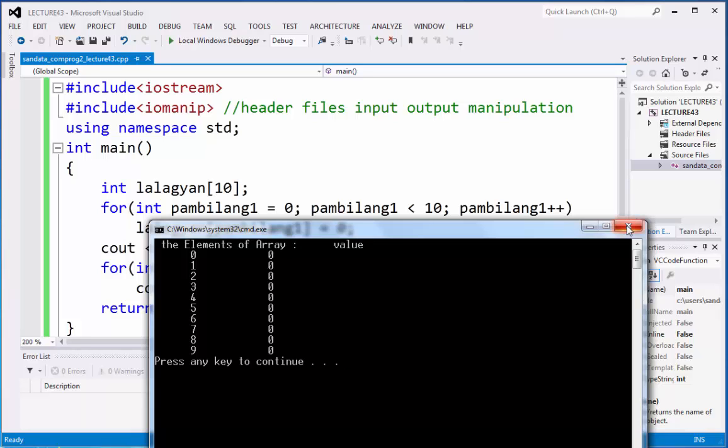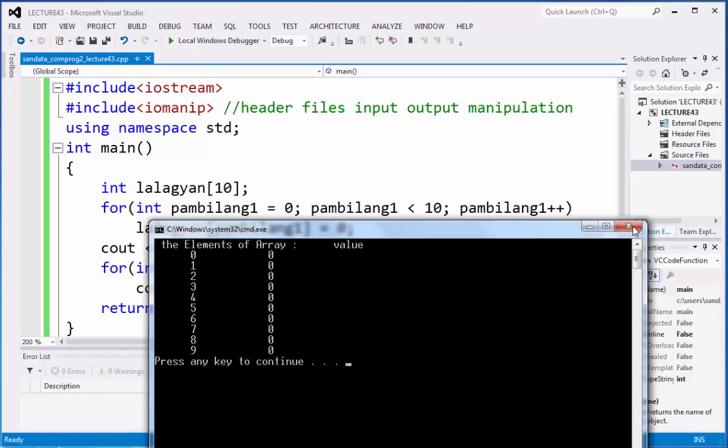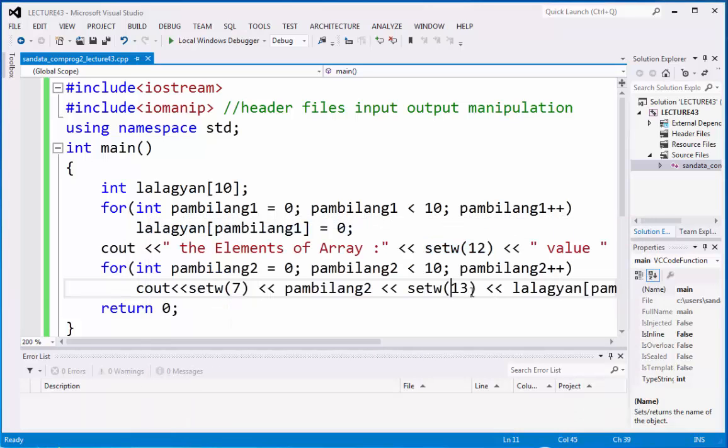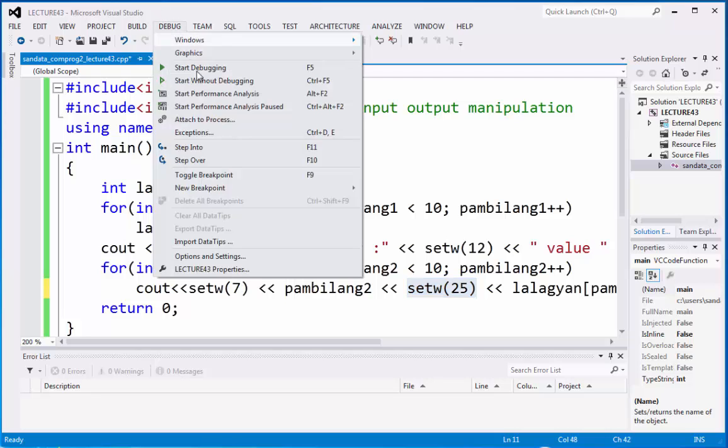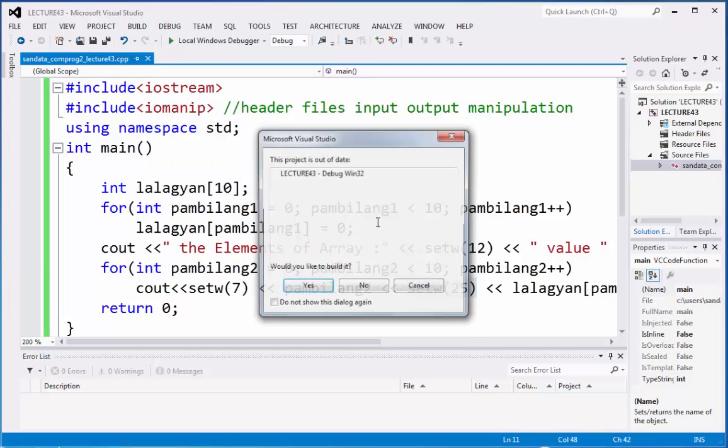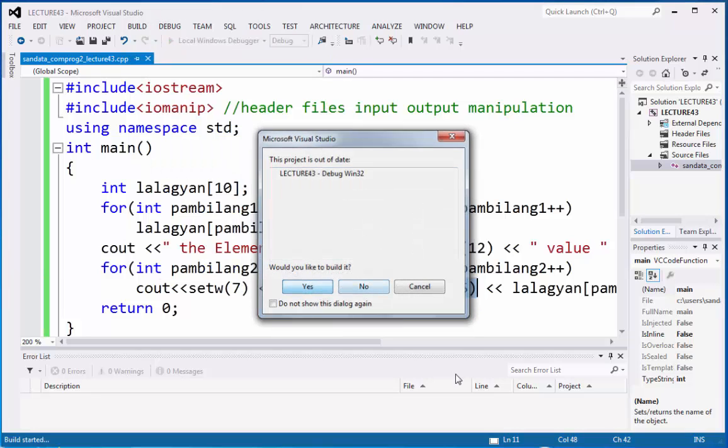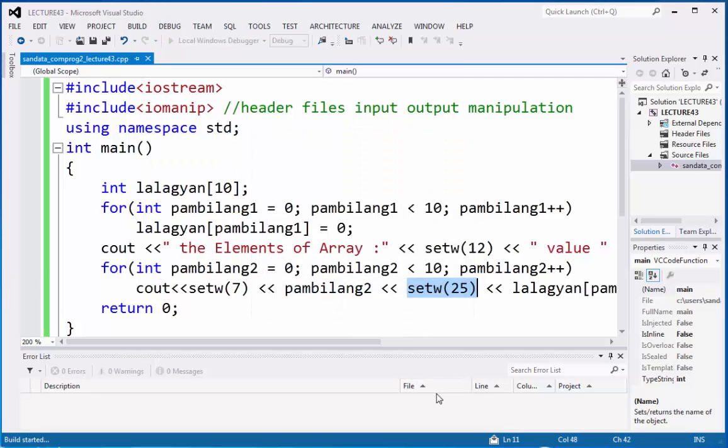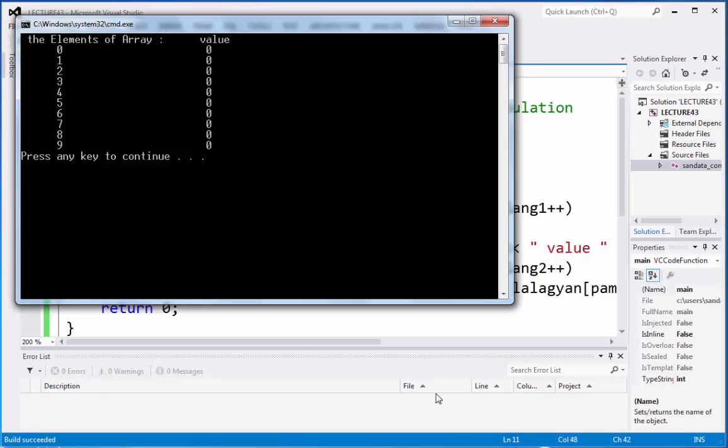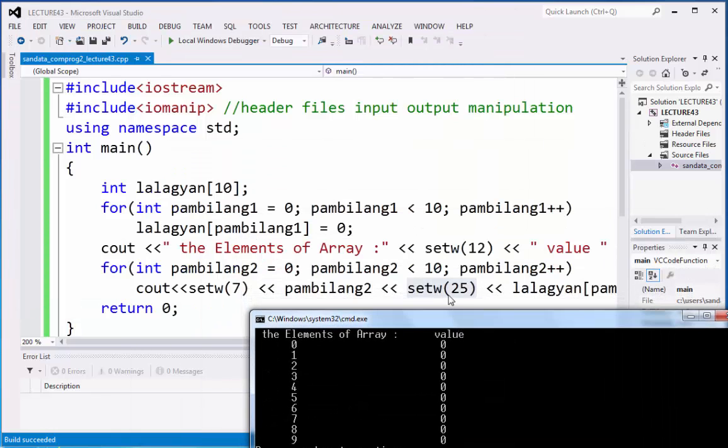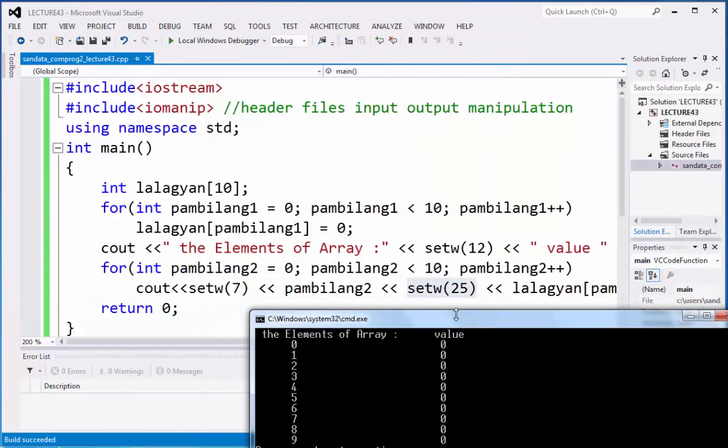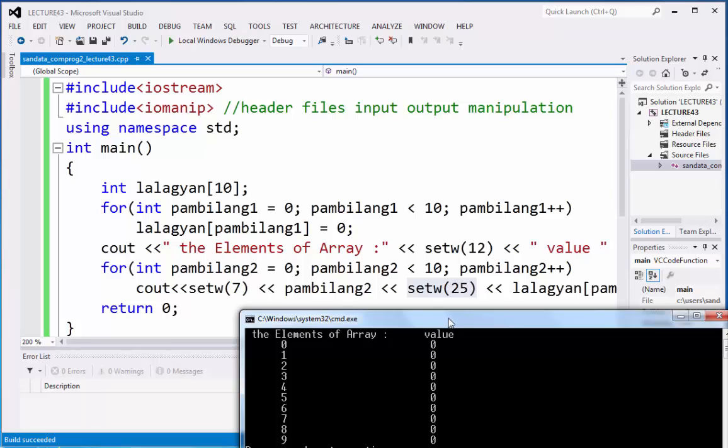So to make it more precise, so we have 13, 14, 15, 16, 17, 18, 19, 20, 21, 22. So let's make this 25. 25 on the set w. That is the width. So let's check it out and let's check if it is changing the display of the 0 value. That's it. So it is perfect.